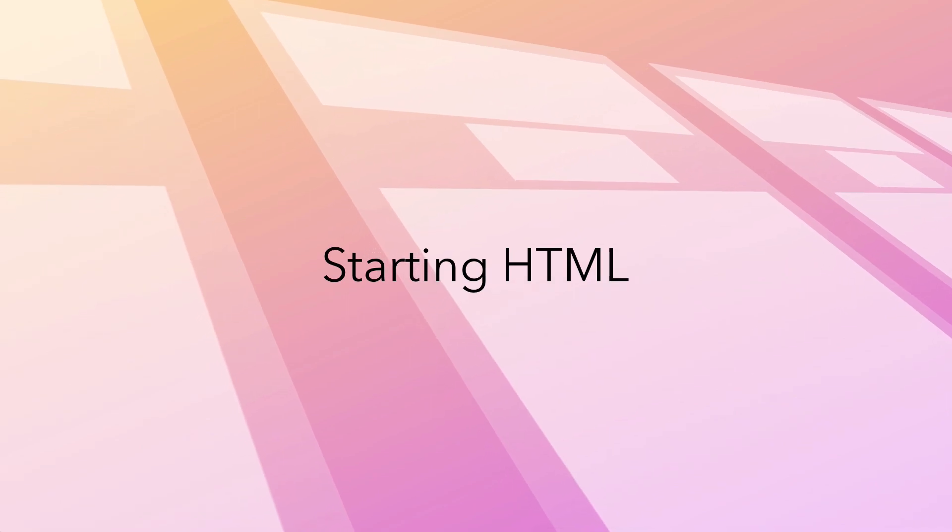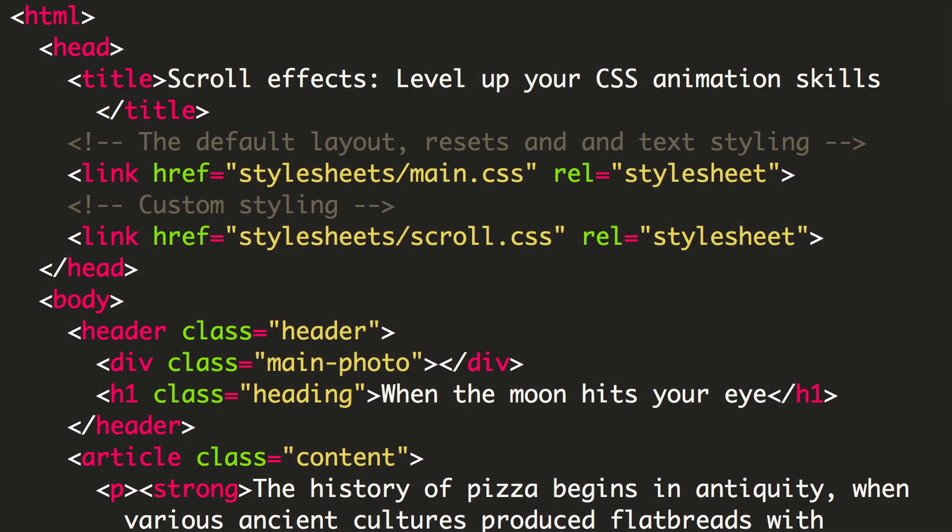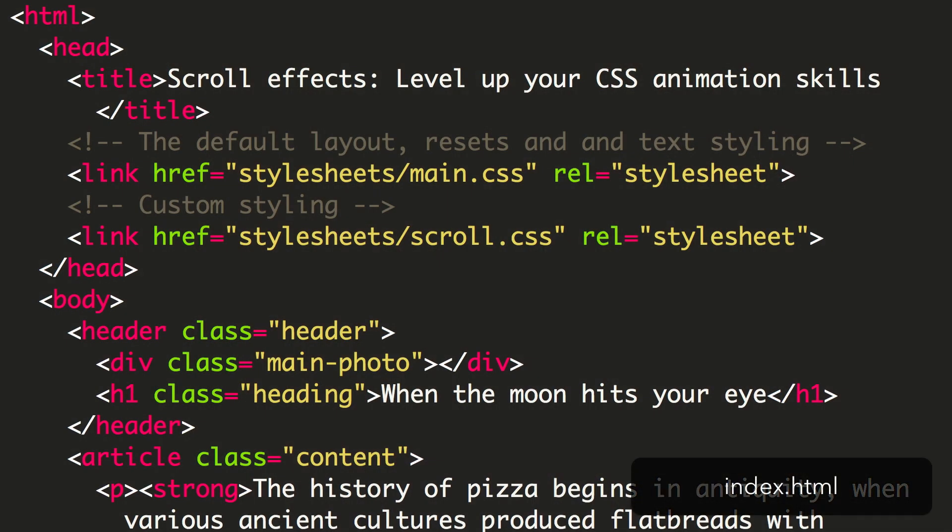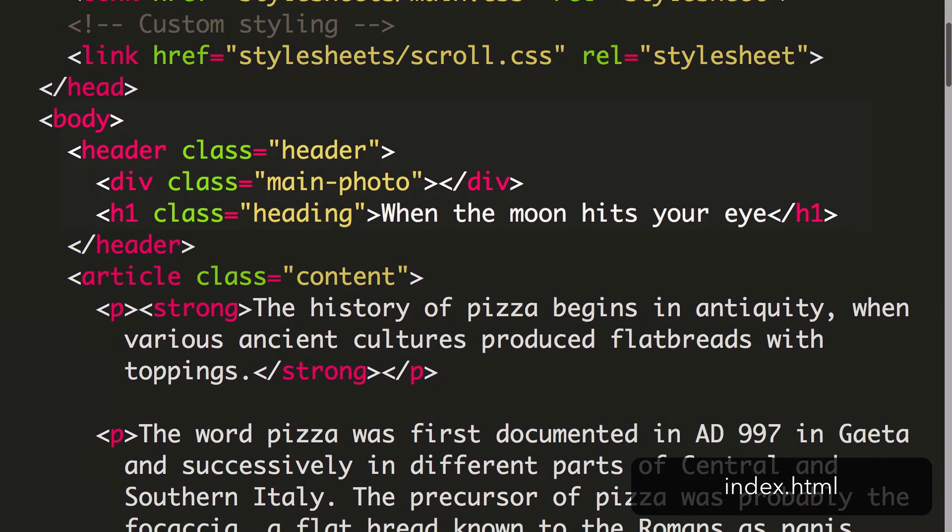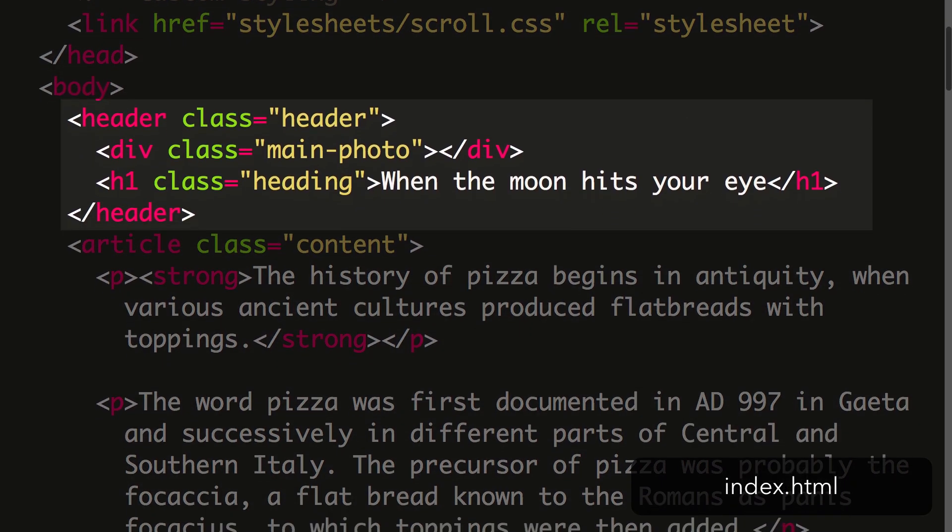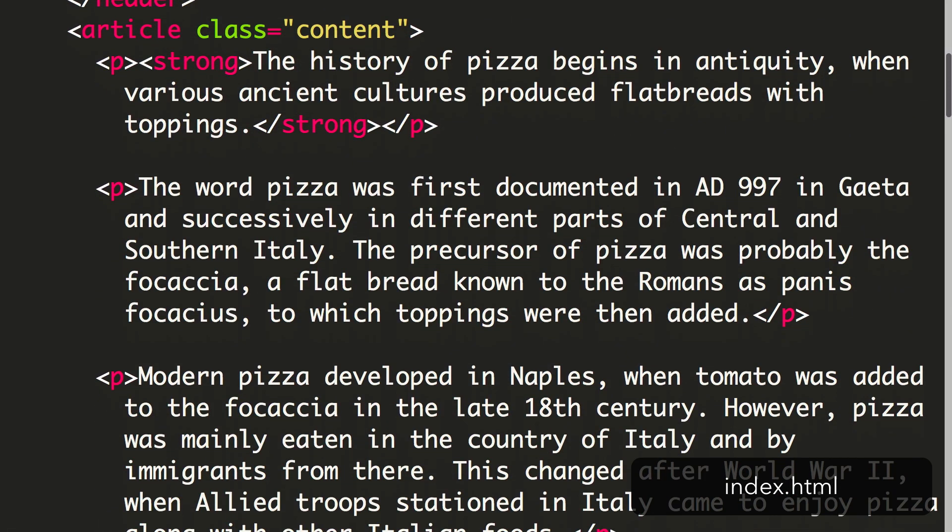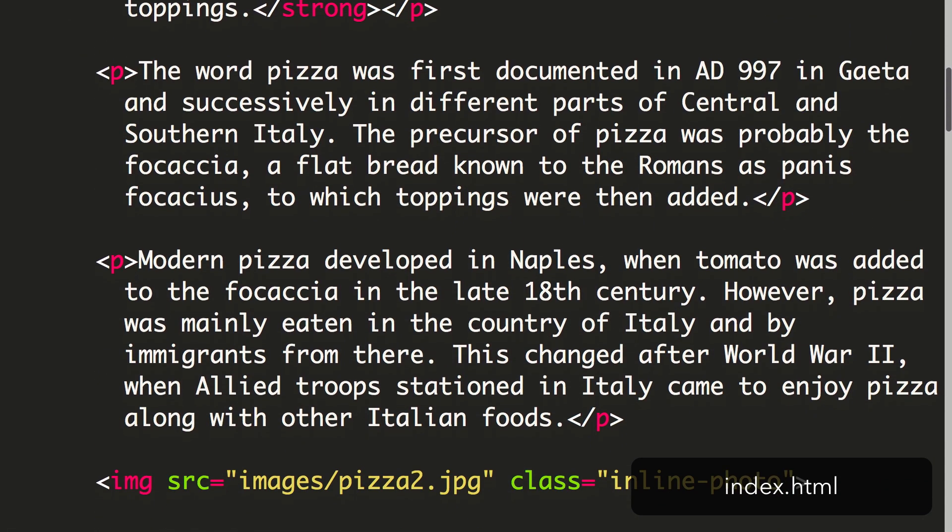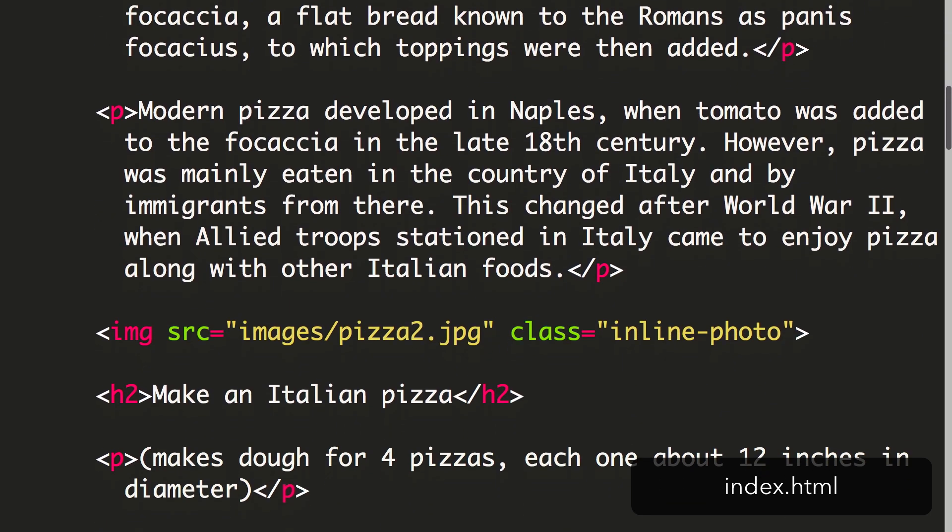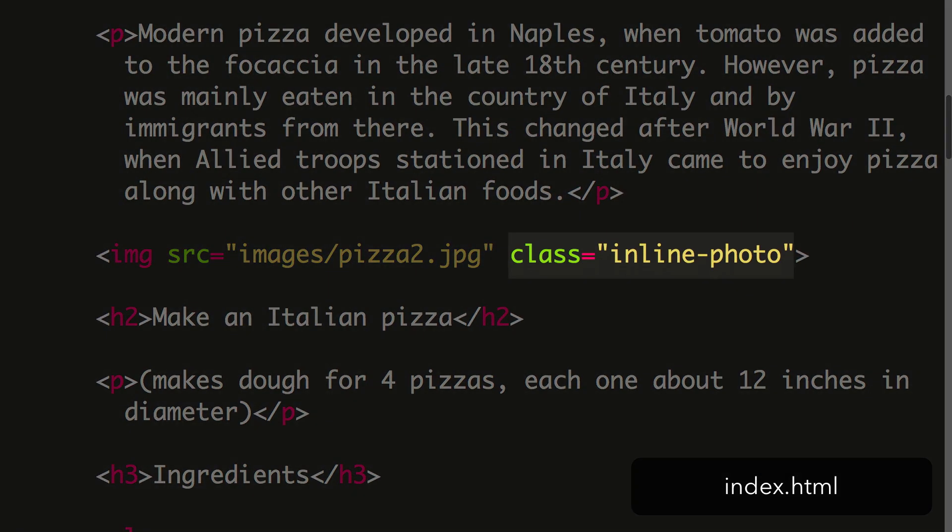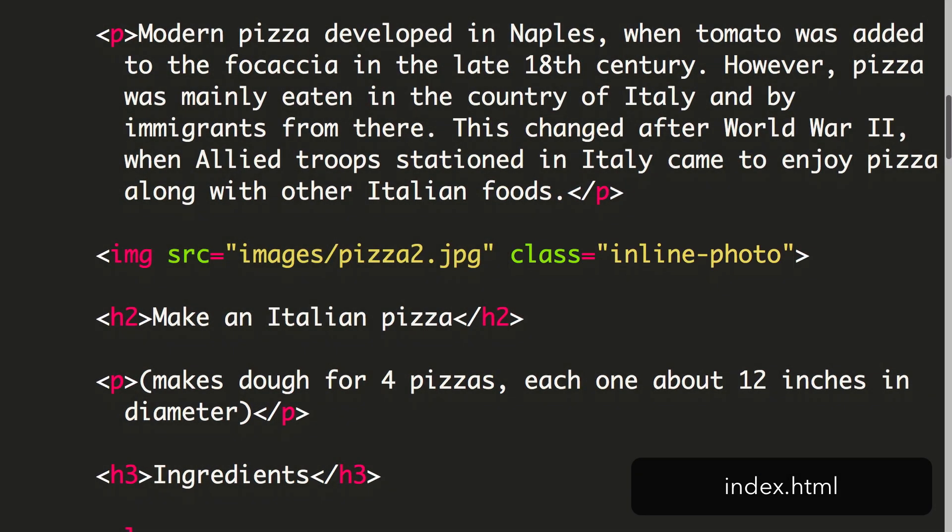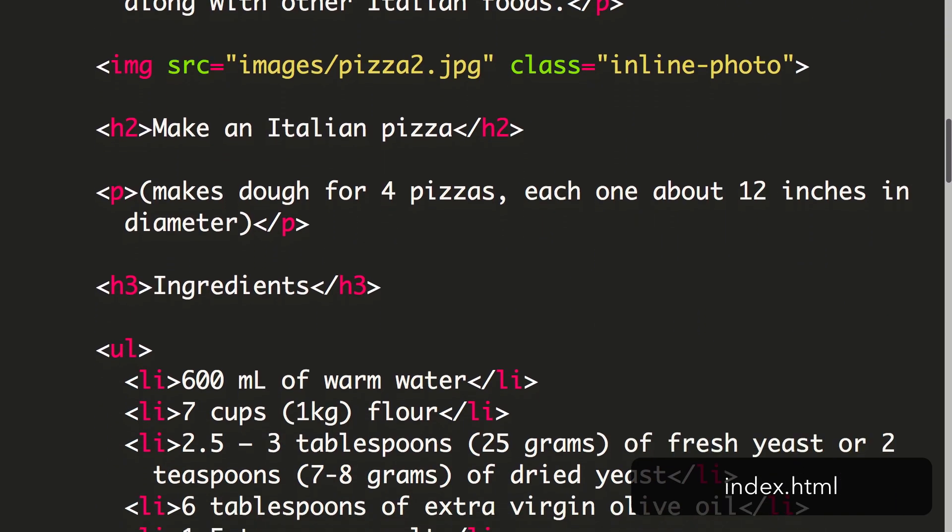In the index.html file you'll find a couple of page sections. The first is a header that contains the main photo and heading text. Beneath this we have a longer article. It's made up of paragraphs and images. I've added the class InlinePhoto to each of these images. We'll use this class to style the images, as well as animate them.